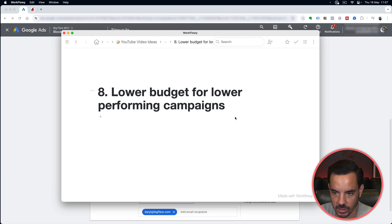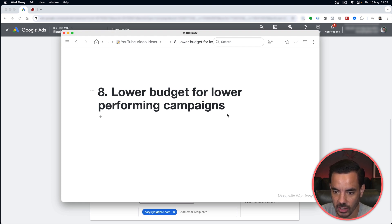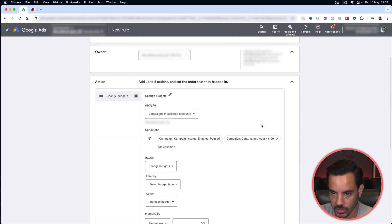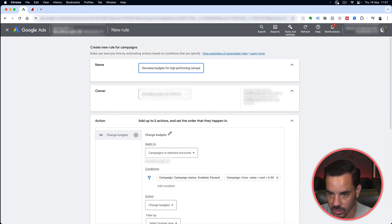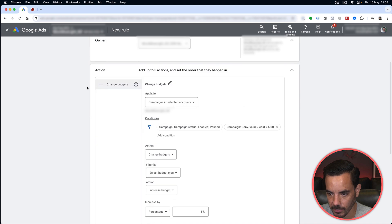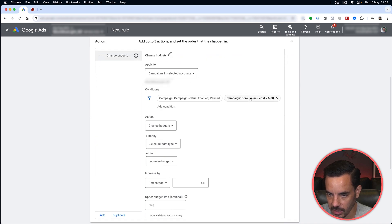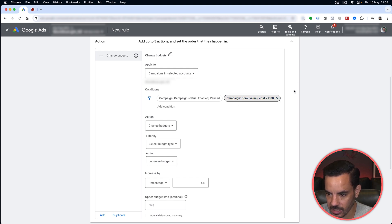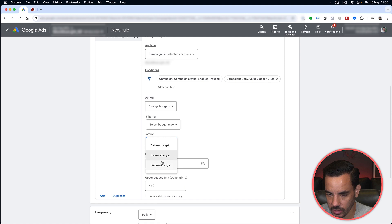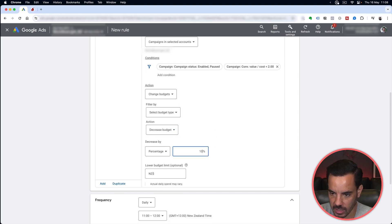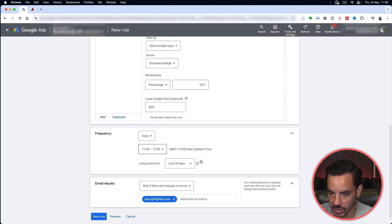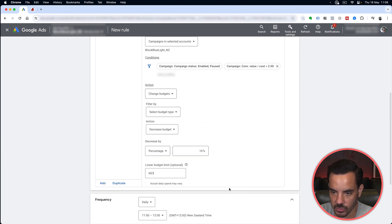Finally, number eight: lower budget for lower performing campaigns — the flip side of the previous rule. Name it 'Decrease Budgets for Low Performing Campaigns.' Set a condition for return on ad spend less than 2, and if that's the case, decrease the budget by 10 percent. Set your desired frequency, enable emails for changes or errors, and you're done.